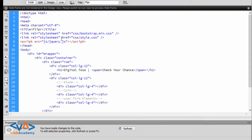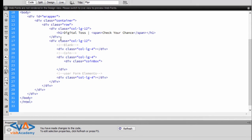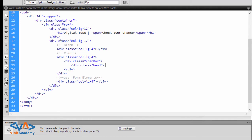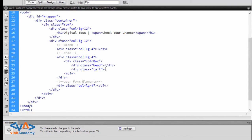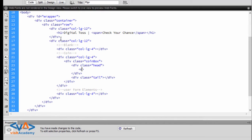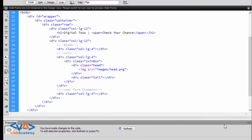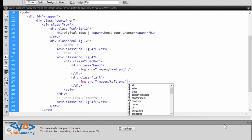Now let's get a coin point. We need a class 'point-box' to get the point. Then a class 'head' — the coin head — and a class 'point-head' and 'point-tail'. Inside head, an image with source 'flipper/images/head.png'. Then a tail image with source 'images/tail.png'.